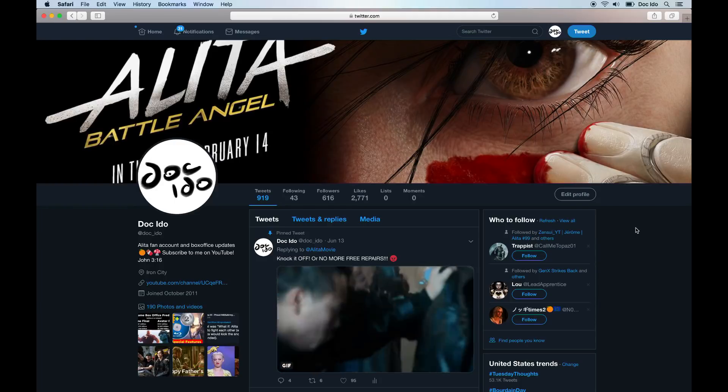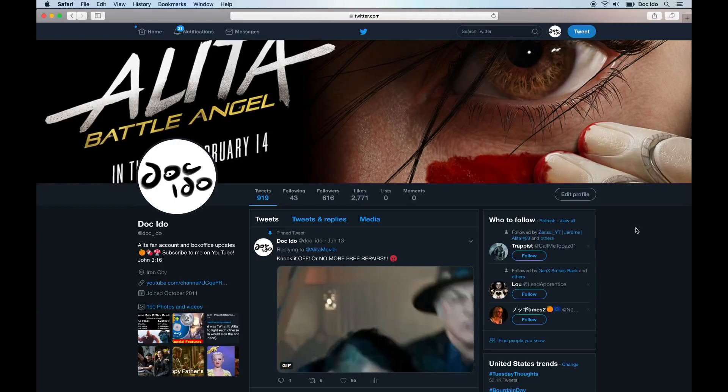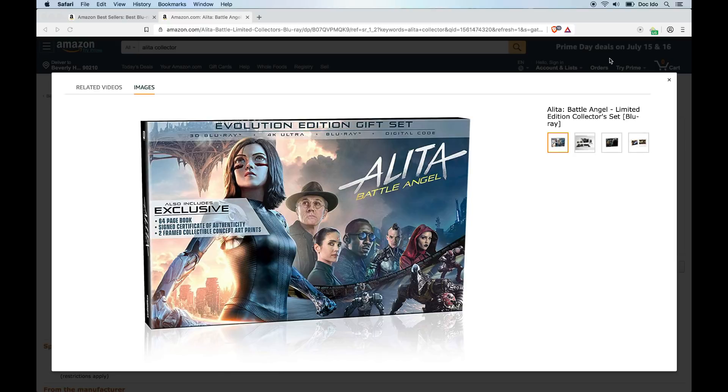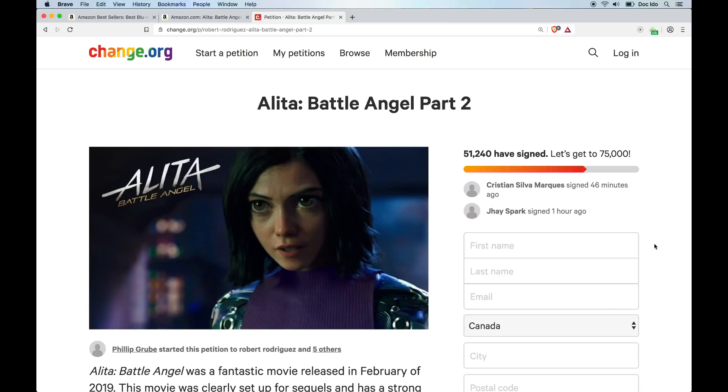What's up guys, Dr. Ito here with an Alita update. The doctor is in. Today we're talking about the Alita collector's edition limited Blu-ray, but first remember to like and subscribe to the channel and hit the bell so you don't miss any of Dakito's free repairs and sign the sequel petition if you haven't. The links to the petition, the Blu-ray, and this new collector's edition are below.